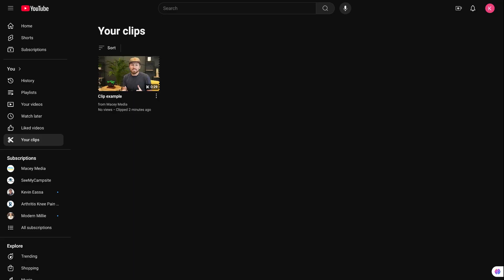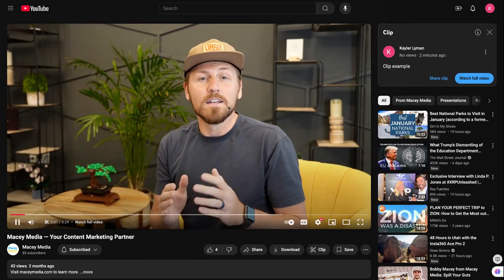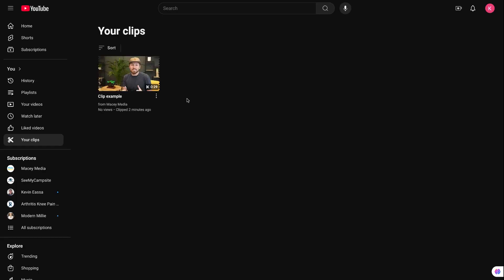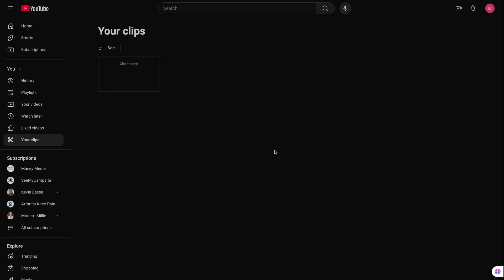After you have saved your clip, you can find it by navigating the YouTube menu bar here on the left in the section for your personal channel. There is a section called Your Clips. If you click on that, it'll take you to a screen where it'll show all the clips that you've created. You can view your video, or if you don't wish to have that video anymore, you can click these three little dots and there's an option to delete clip and you can simply remove it.